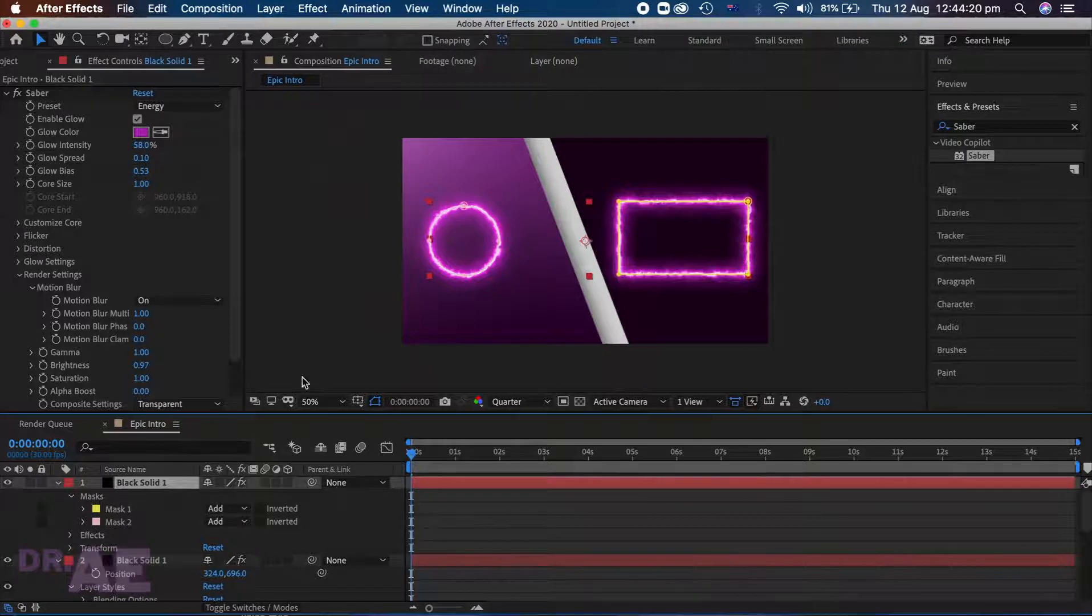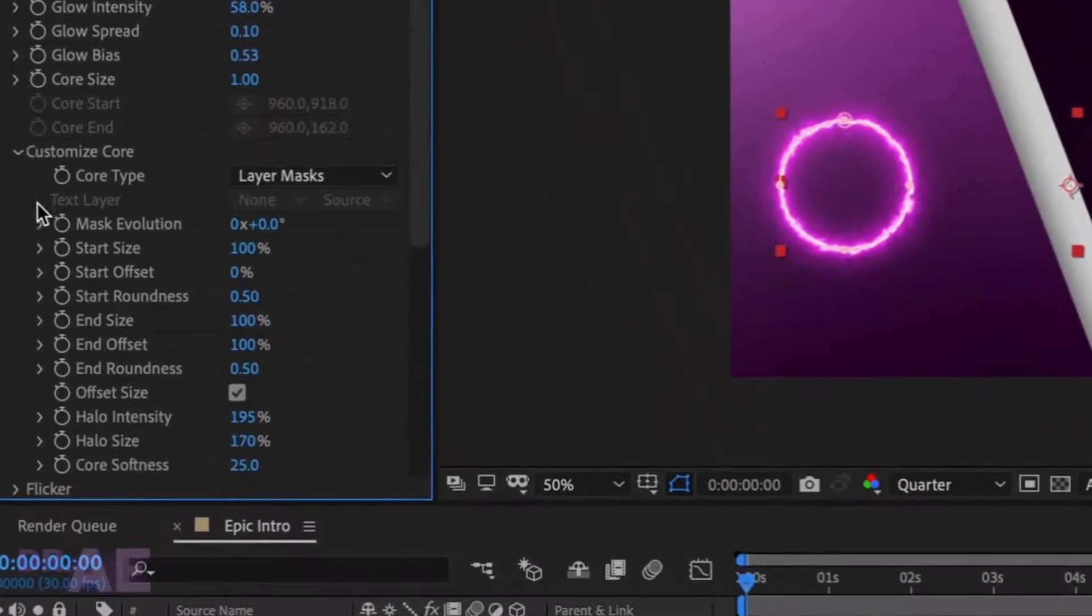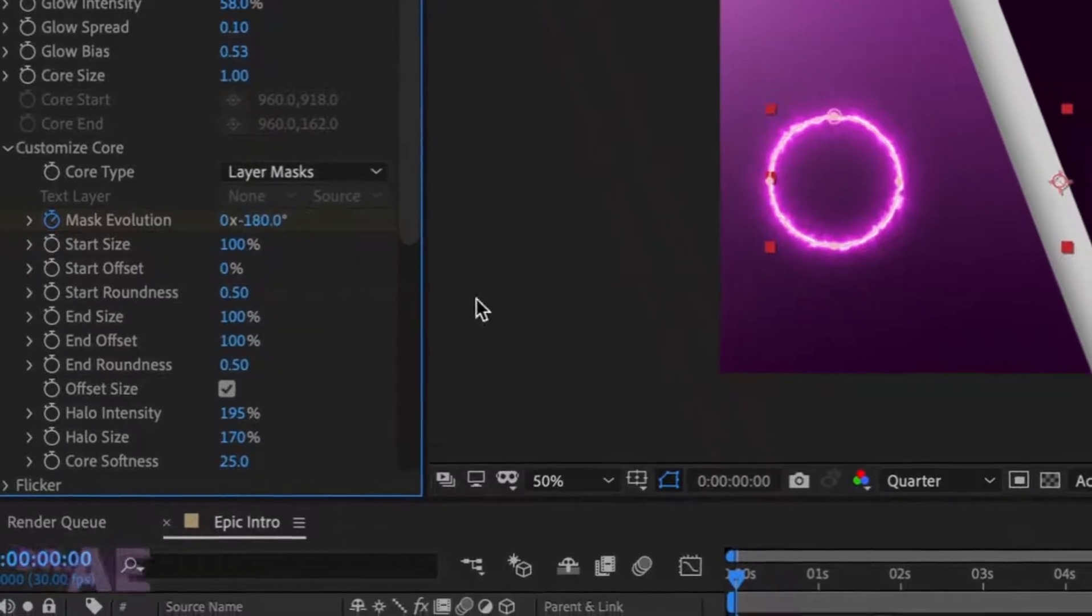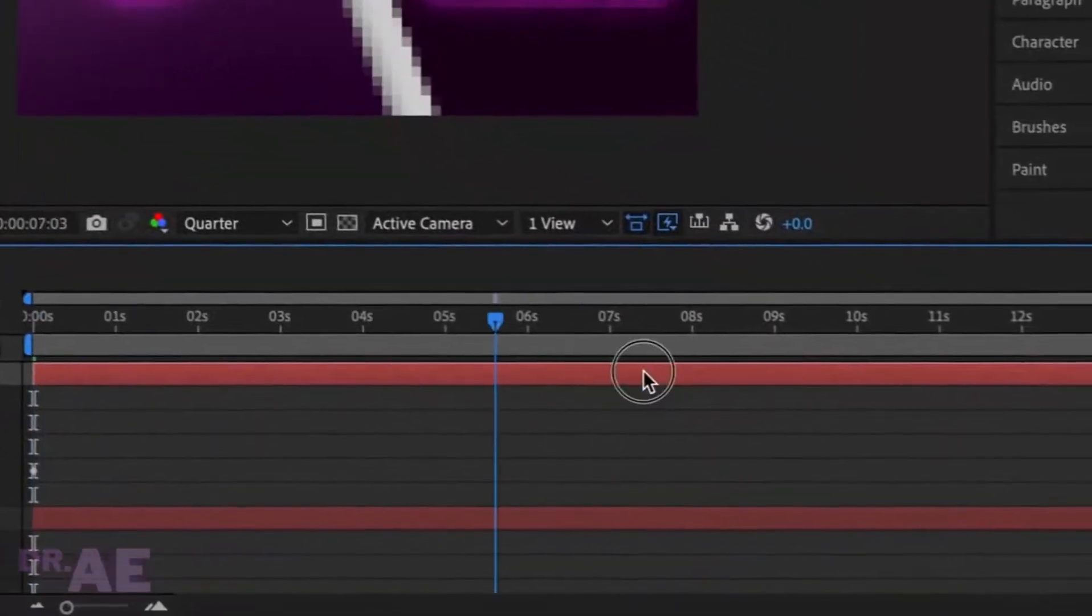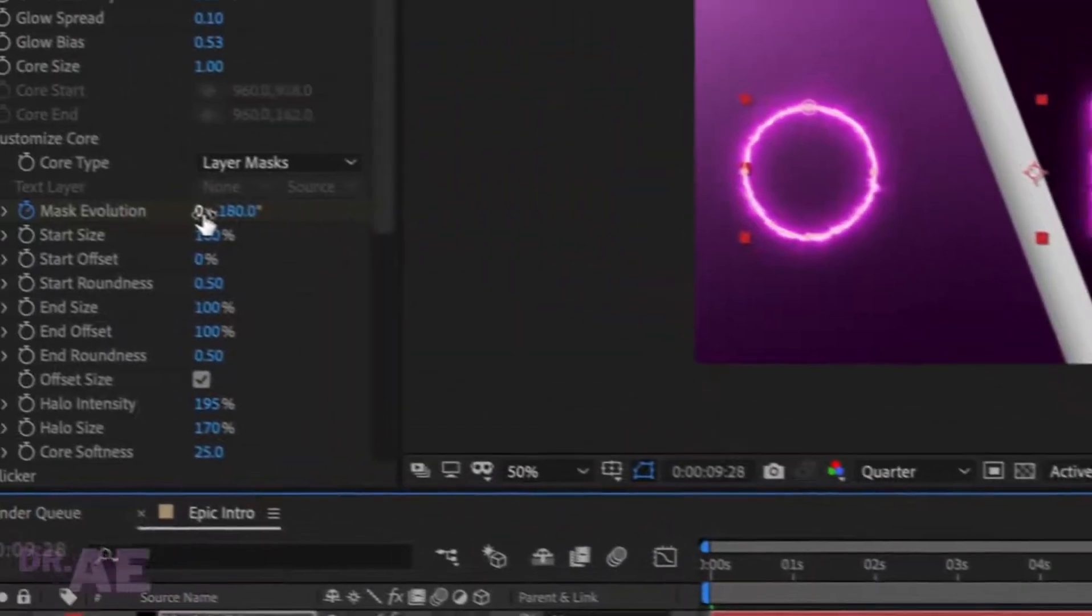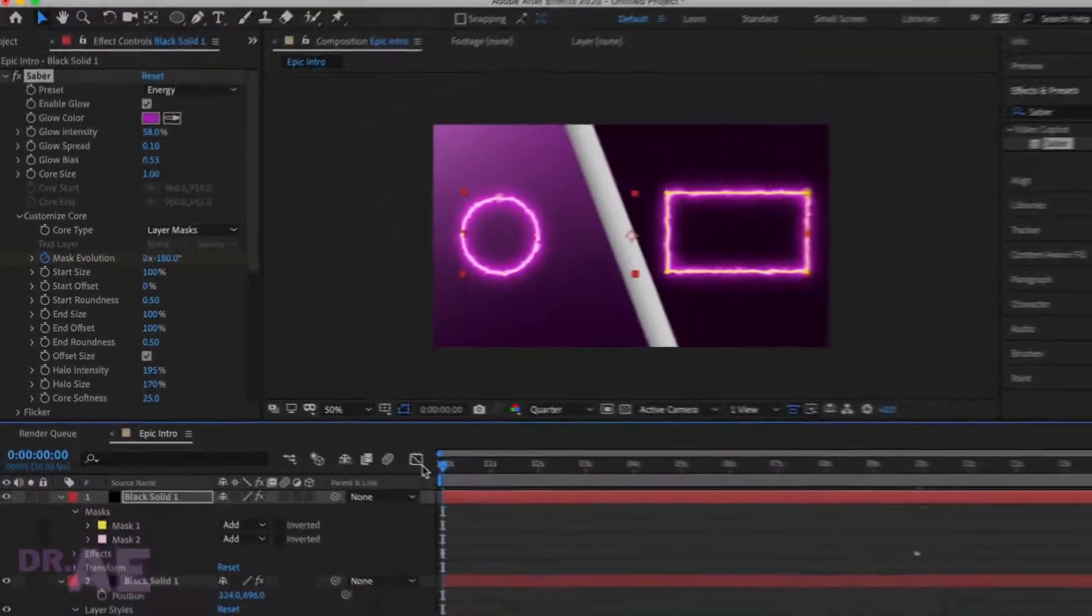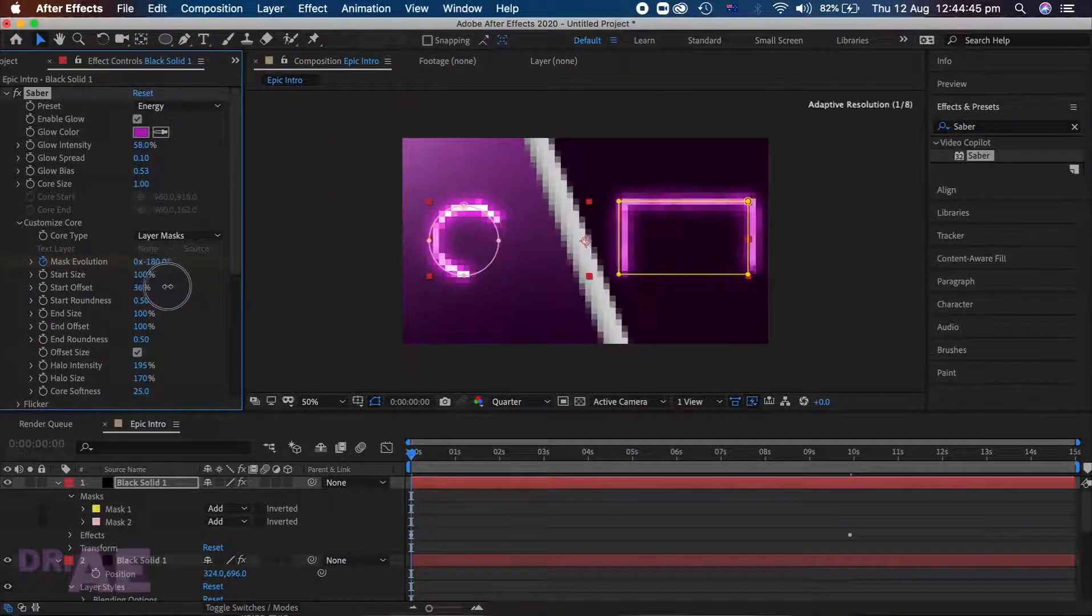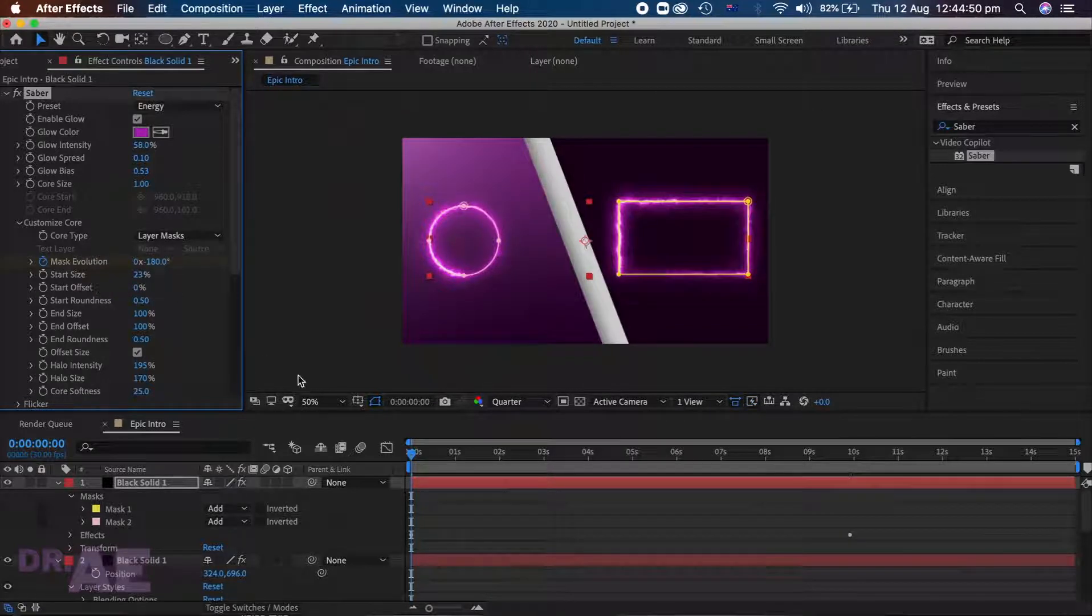Head back down to customize core. Move playhead to beginning of the loop and place a keyframe on mask evolution. Set it to negative 180 degrees. Move around 10 seconds ahead and change mask evolution to pre-rotations. Adjust offset and start size. These do not need keyframes, so settings can be to your liking.